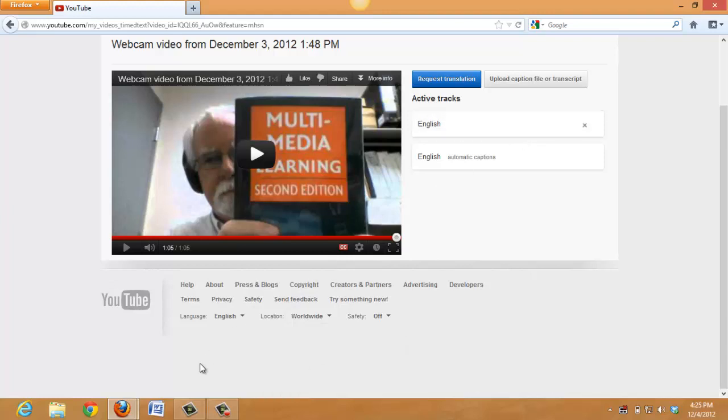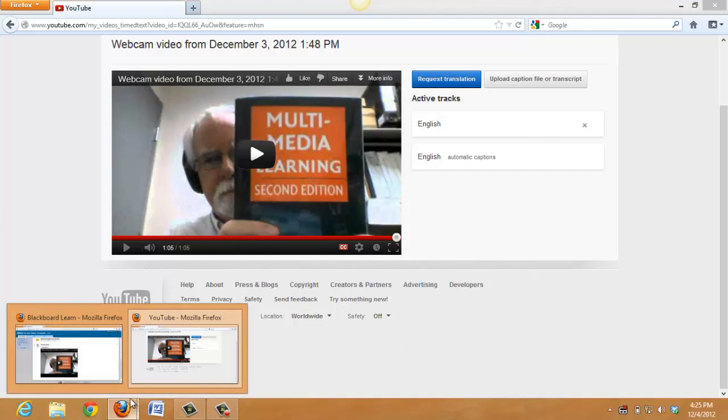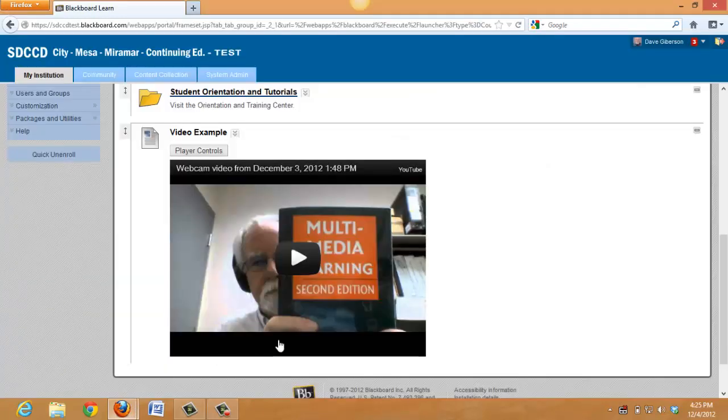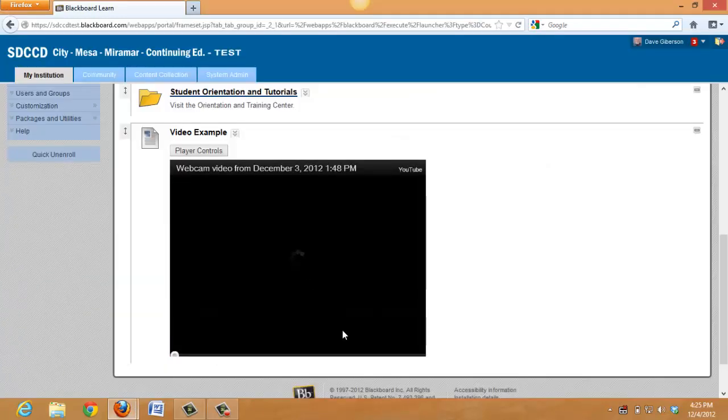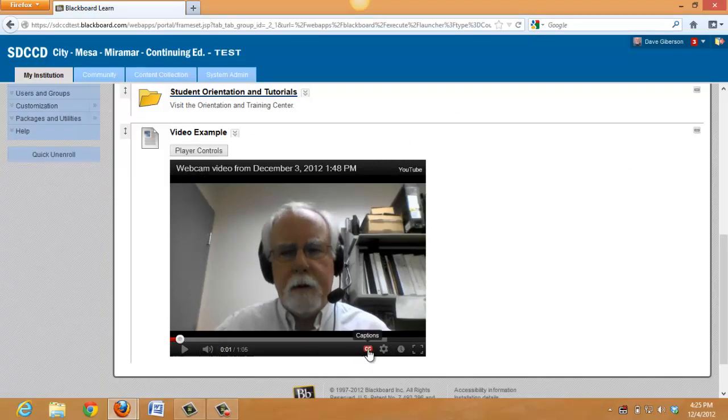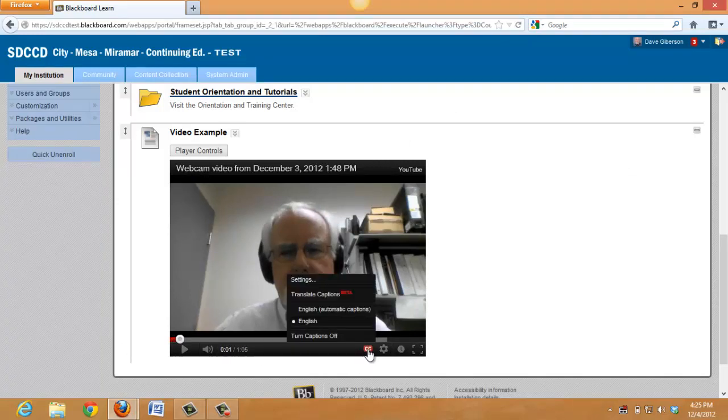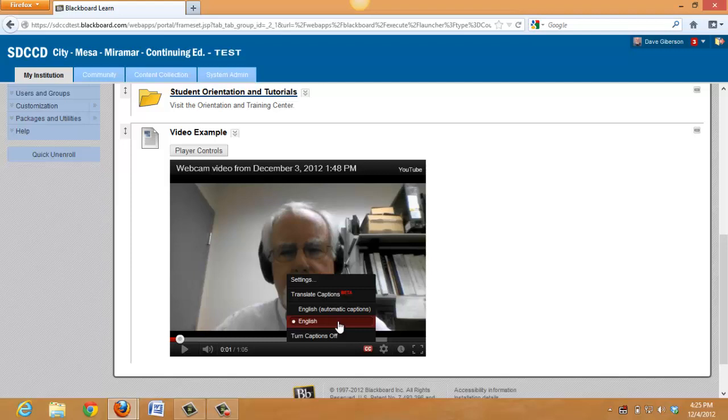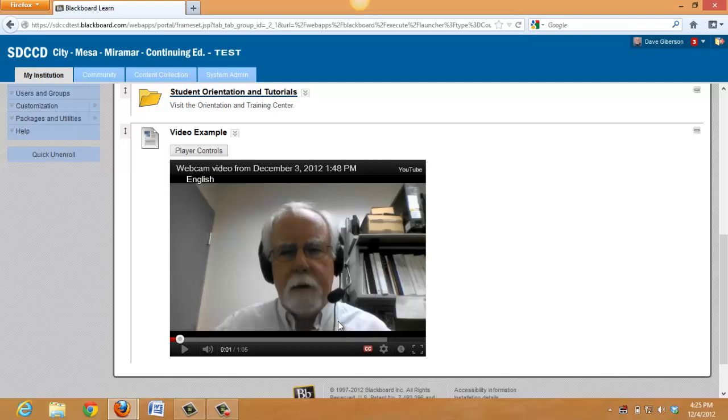We can now go back to Blackboard and play this video and see that right here we have captions. We can select either the automatic captions or the good captions we've just edited.